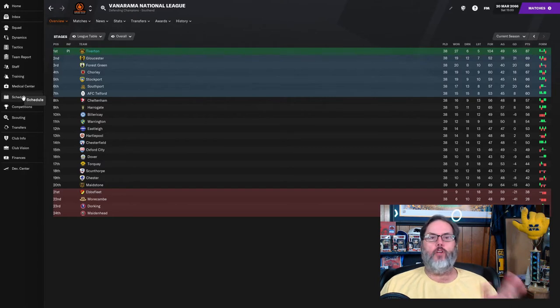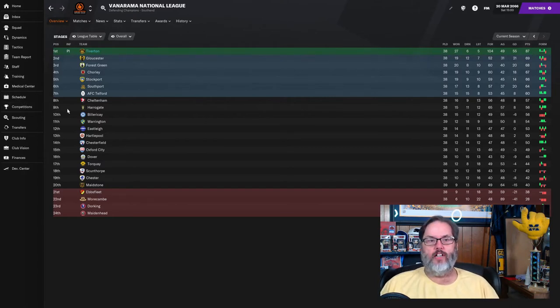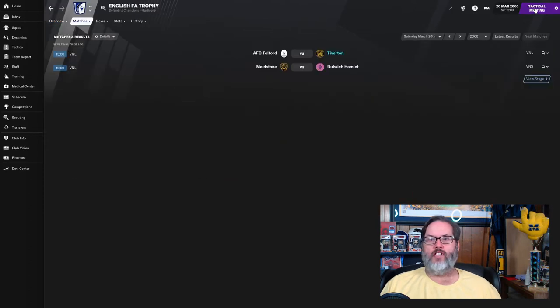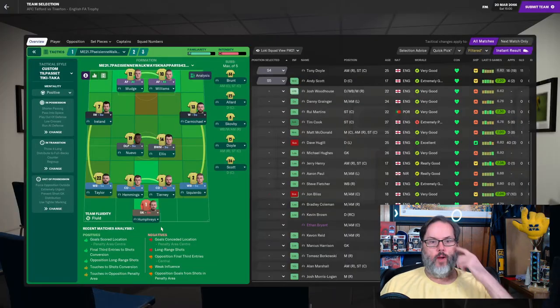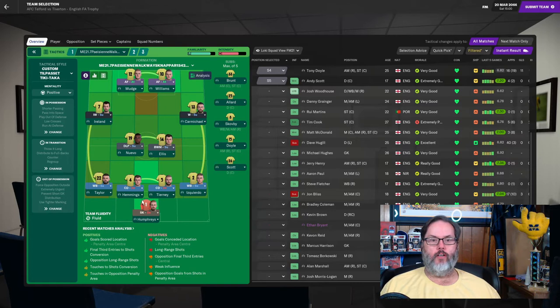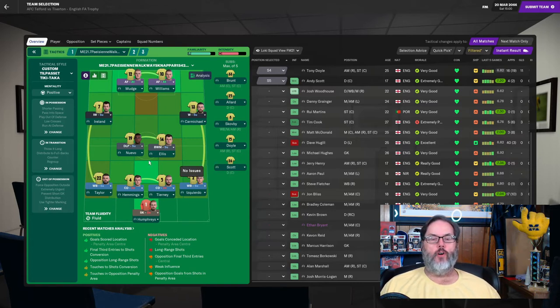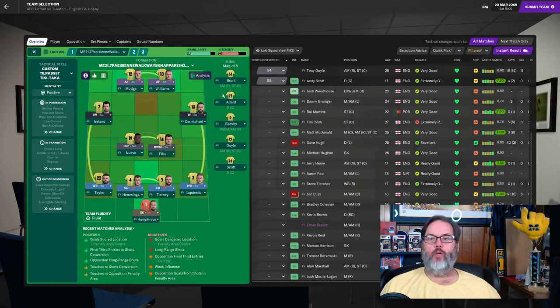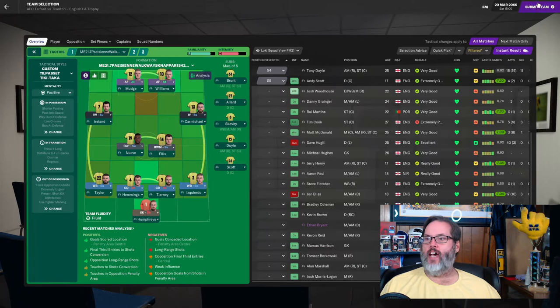Don't forget to hit the like button, subscribe for daily Football Manager content. Let's get into the first match. All right, we're going to go with Humphreys in goal, a back four, Taylor, Hemmings, Tierney, and Izquierdo. Nuevo and Ellis in the mid, Ireland and Carmichael on the wings, Mudge and Williams up top.